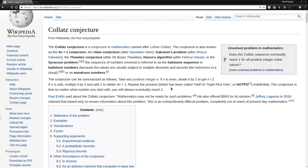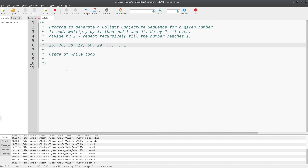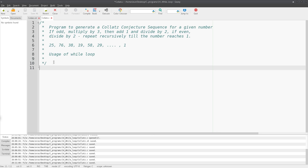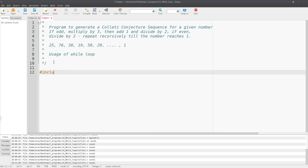Let's start our program. The program will take an input number and use a looping statement to check: if the number is even, divide by 2 and proceed; if the number is odd, multiply by 3 and add 1 and proceed. That way we generate the Collatz sequence.